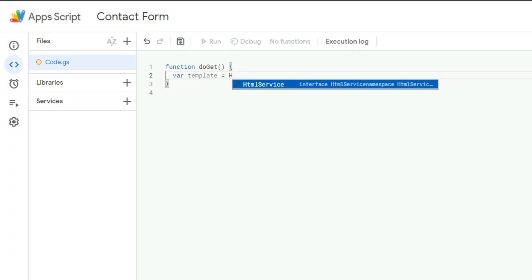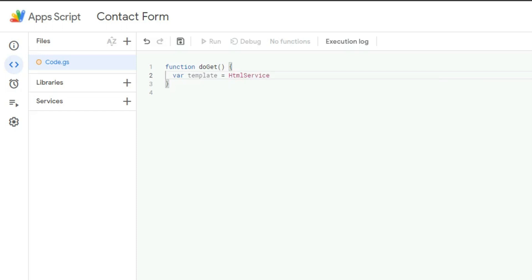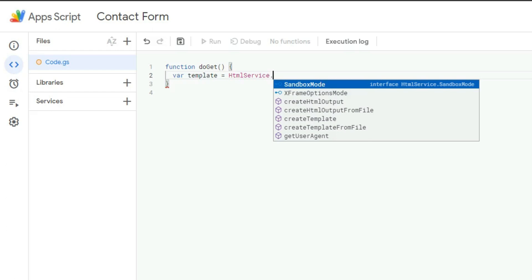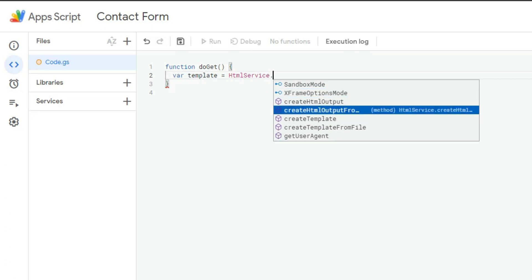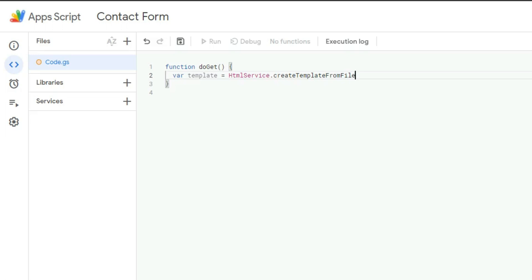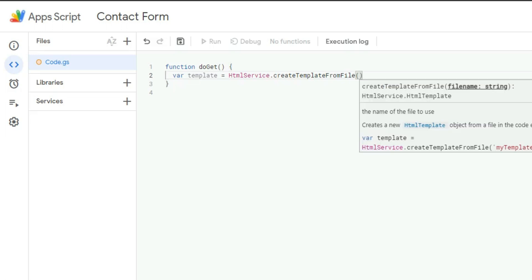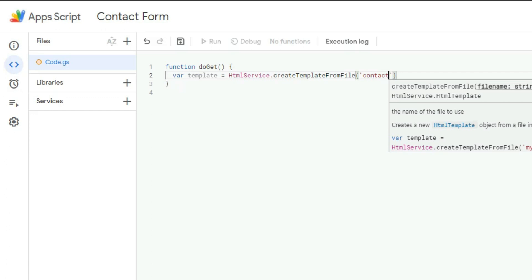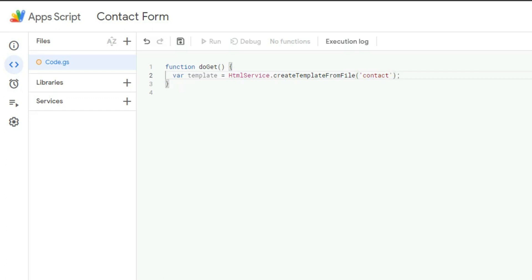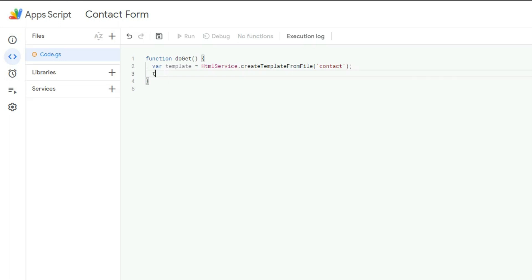I want this to make sense like a story: doGet means 'go get.' We're telling the script to retrieve a variable — the information — from this service provider. We use Google's HtmlService to retrieve the template, and the template (which I called 'contact') is the actual HTML form we're going to create.